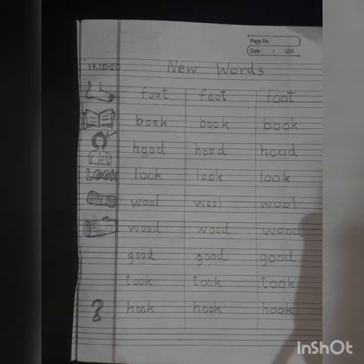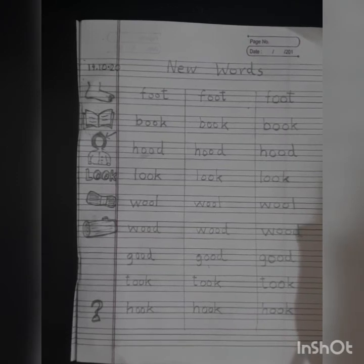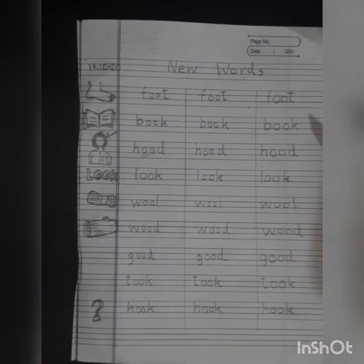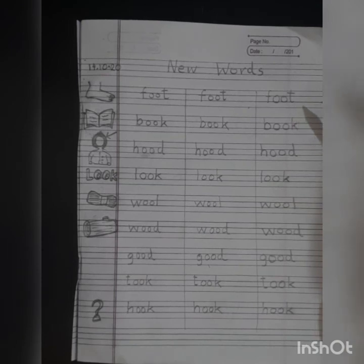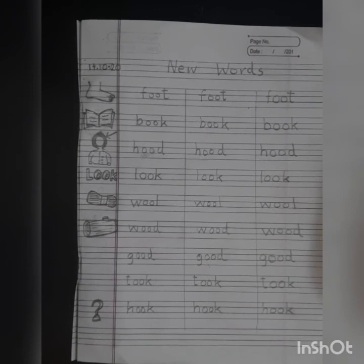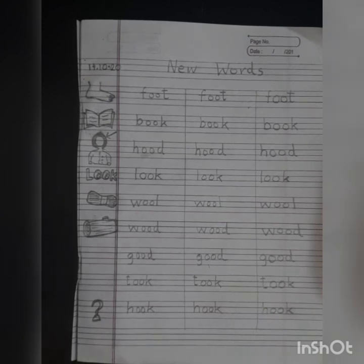Now children, our notebook work is done. All the words have been finished writing — ma'am has finished. Now you make your notebook and start doing your work. And don't forget to break the words into sounds while writing. Thank you, little ones.